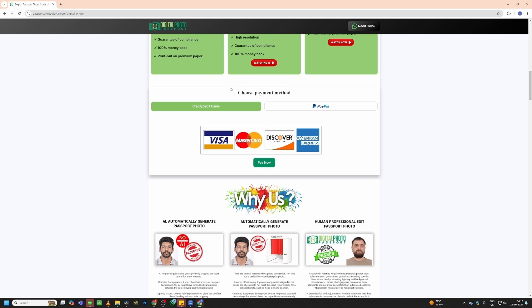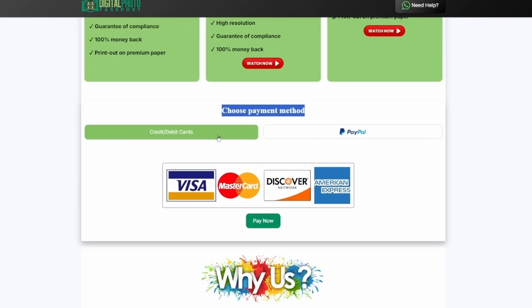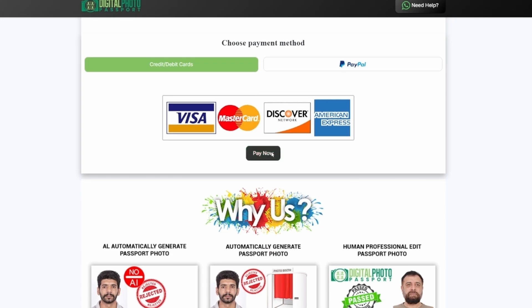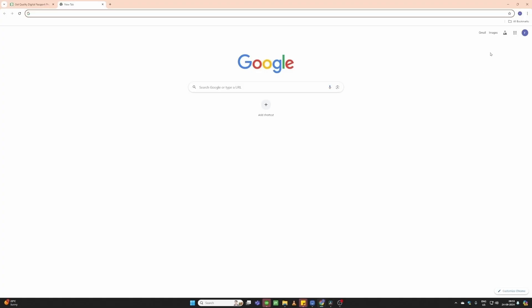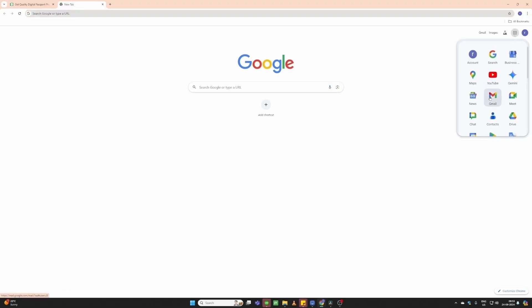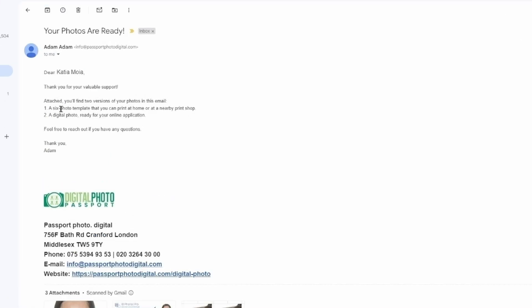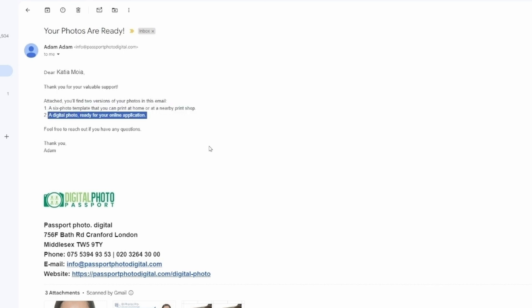Next, select your payment option from credit/debit card or PayPal — we offer both options. Finally, click Pay Now to complete your payment. After completing the payment process, you receive this email within two hours. Your photos are ready. The email contains a six-photo template to print at home or in the office, along with a single digital photo that can be used for any online application.